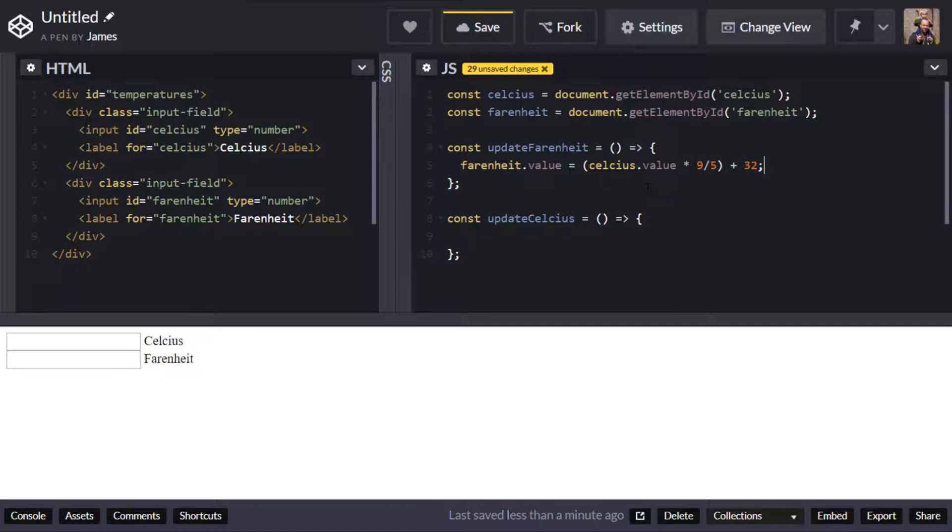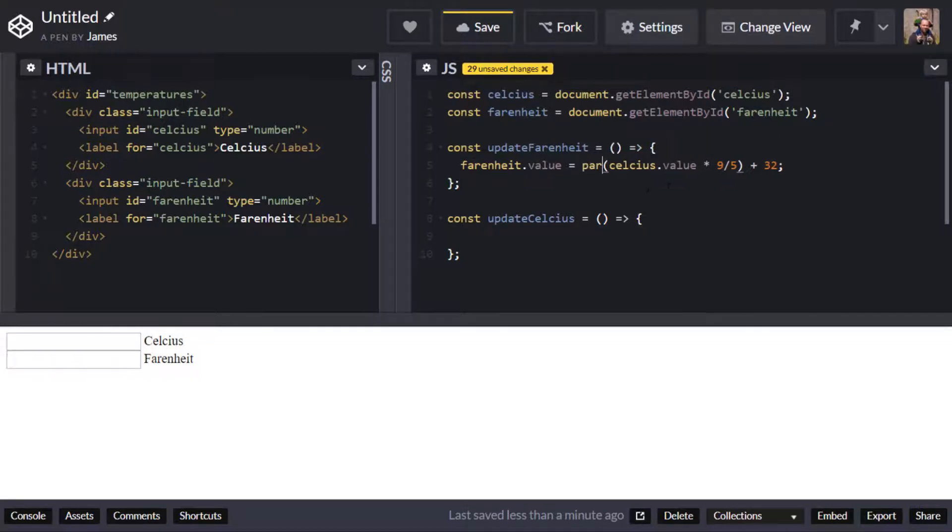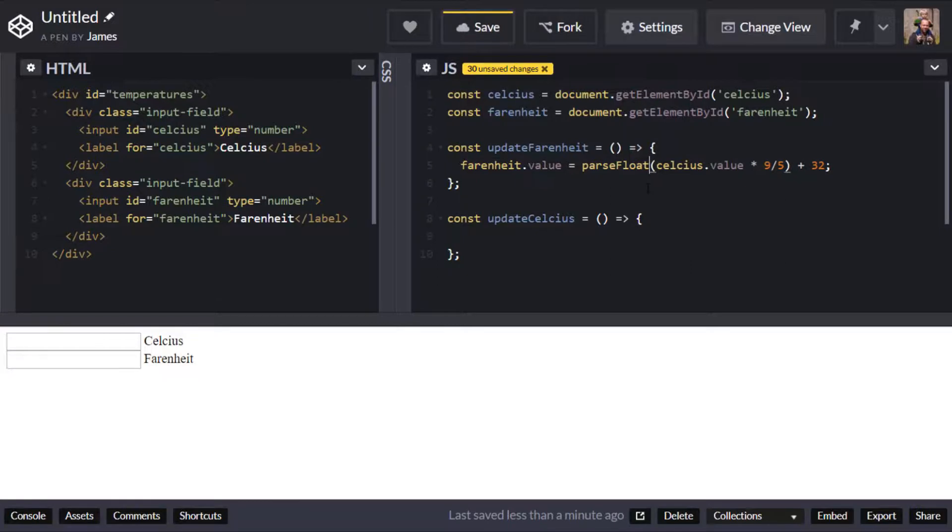Because we're dealing with fractions here as well so 9 over 5 we might get some partial decimal numbers so some floating point numbers so what I'm actually going to do is parse that into a floating point number and wrap that around the calculation inside those brackets.